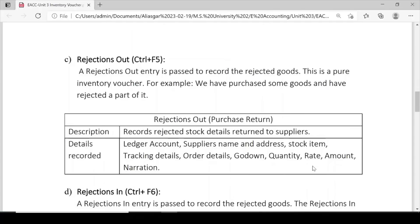Rejection Out is similar to a purchase return. Details recorded include: ledger account, name and address of the supplier, the rejected stock item, tracking details, order details, godown, quantity, rate, amount, and narration.